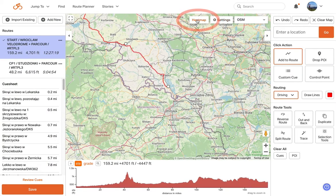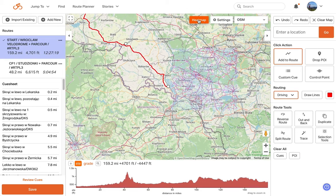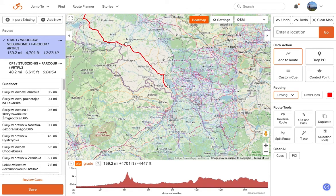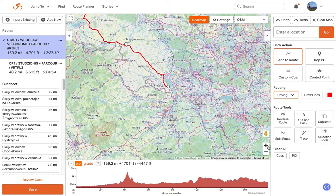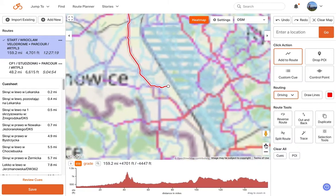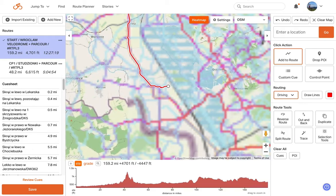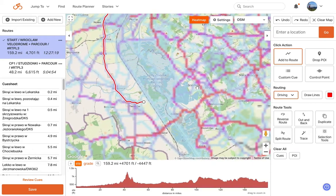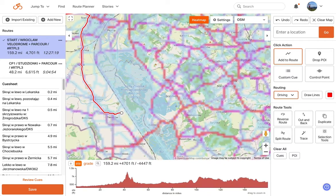We offer a heat map option in our route planner. Toggling this on will show you the popularity of millions of trips uploaded to our system and where people are riding. The heat map is available for any map style in the route planner, so you can use it as a guide to find the most popular routes through a town or city, or to avoid popular routes if you prefer.